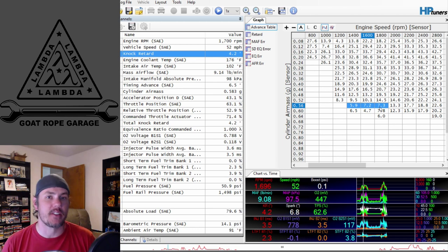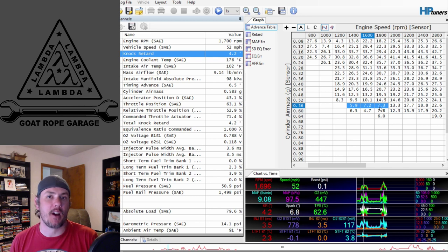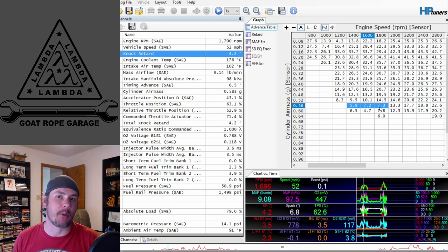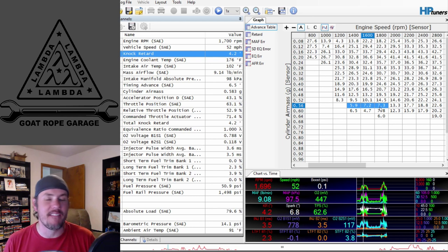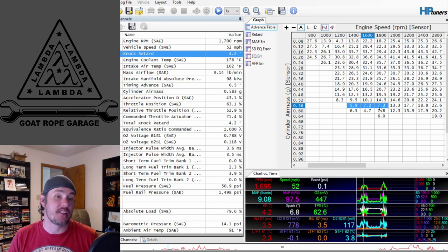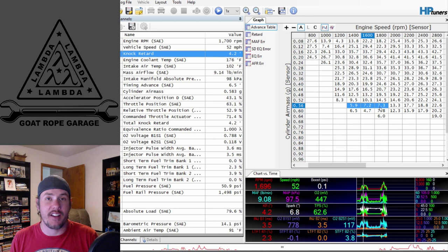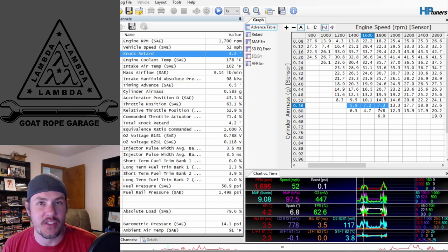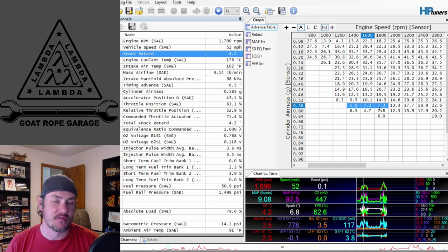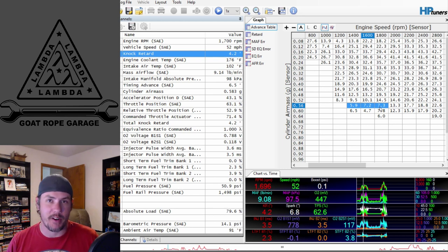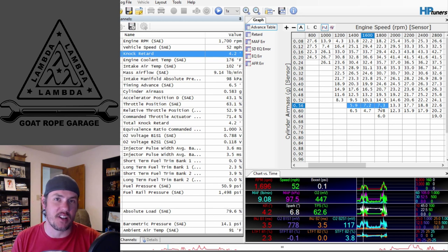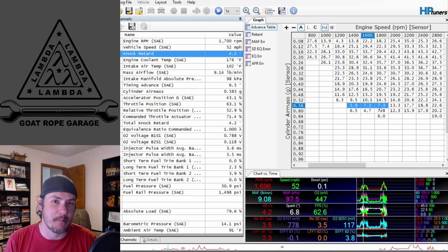That you can attribute to gas octane, octane booster might help get you over the hump on that. I know there's a lot of different products out there. I personally only have very little experience with some of the off-the-shelf brands.